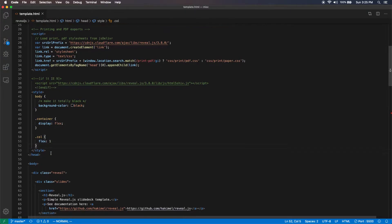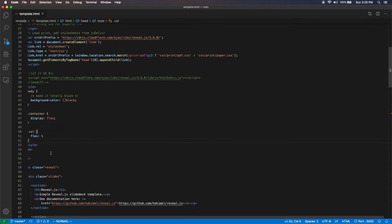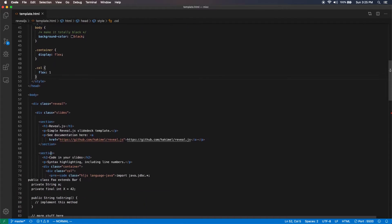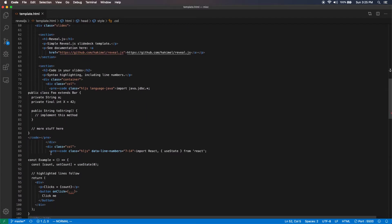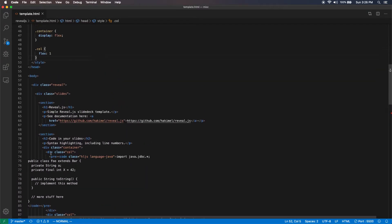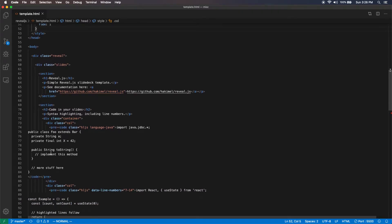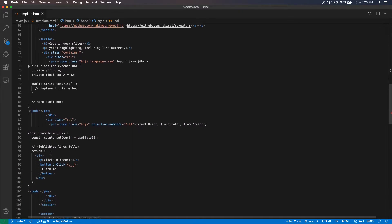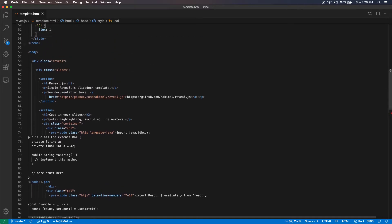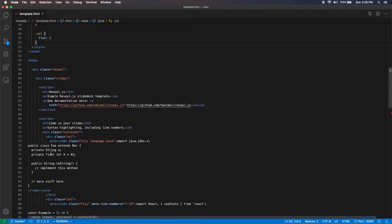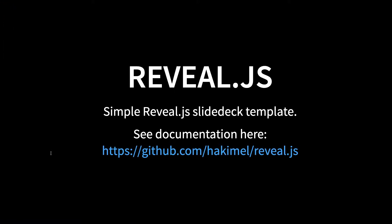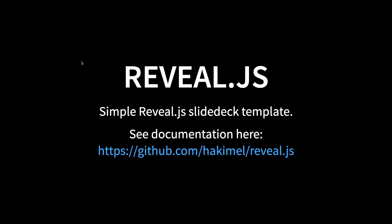Let's take a look. You don't have to actually learn reveal.js. You can simply use this template.html that I have and I will include a link to it in my show notes. The first thing is reveal.js comes with a few themes.